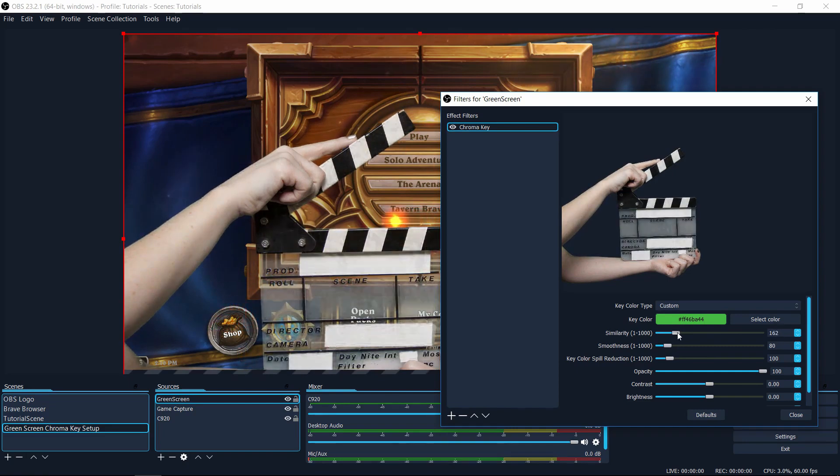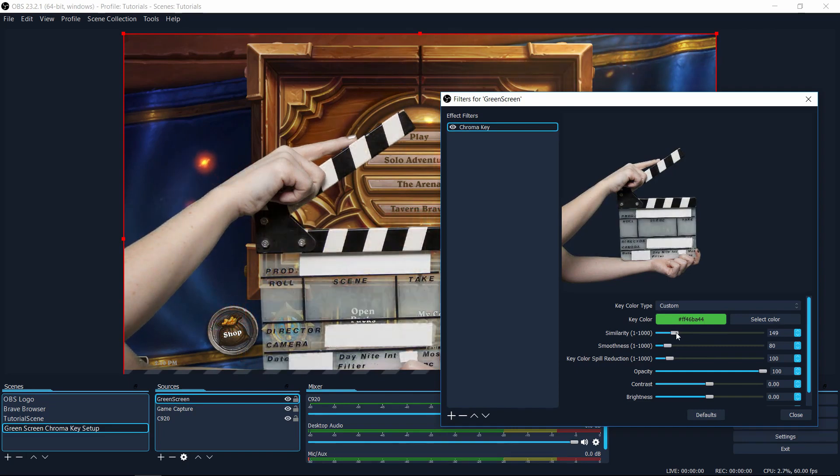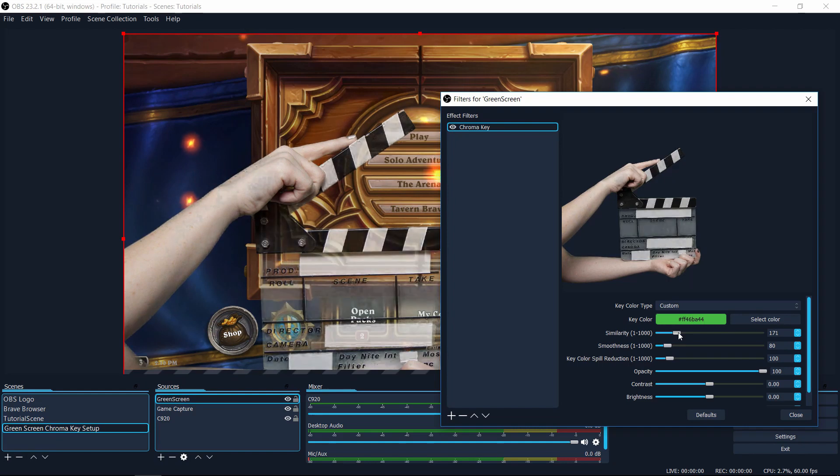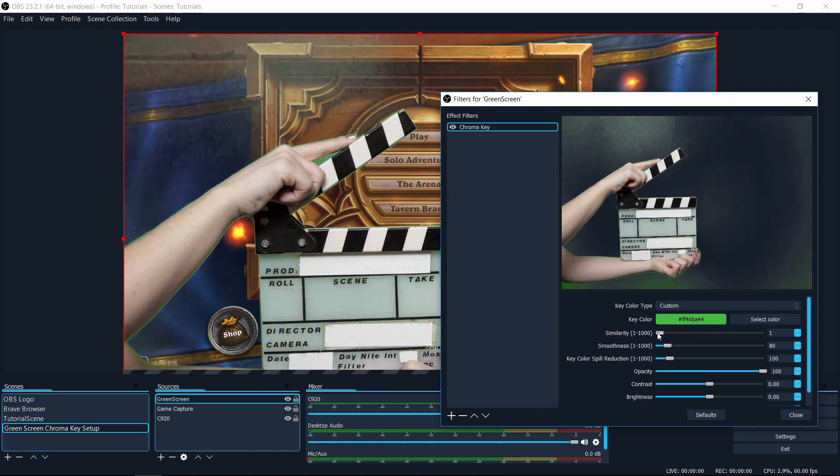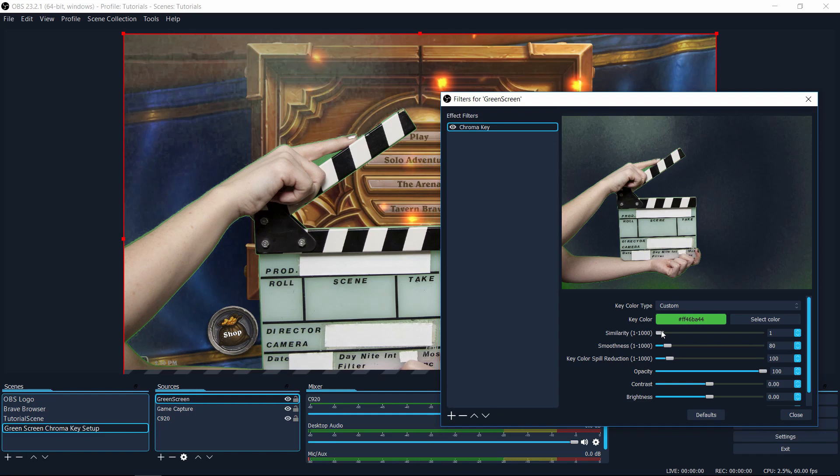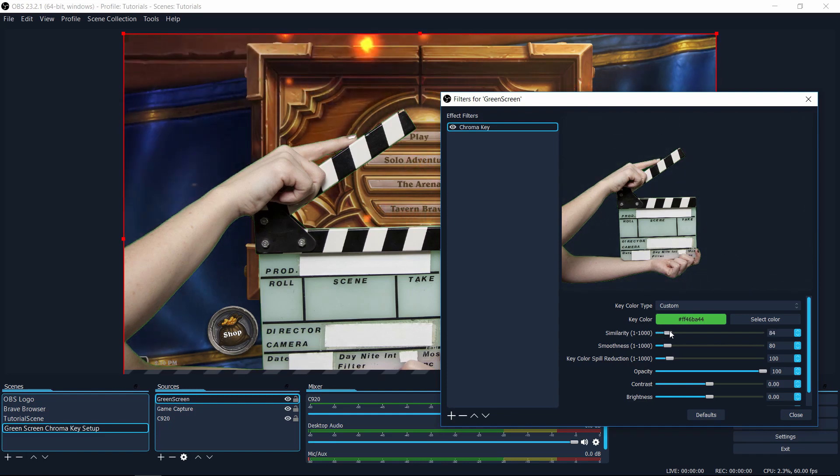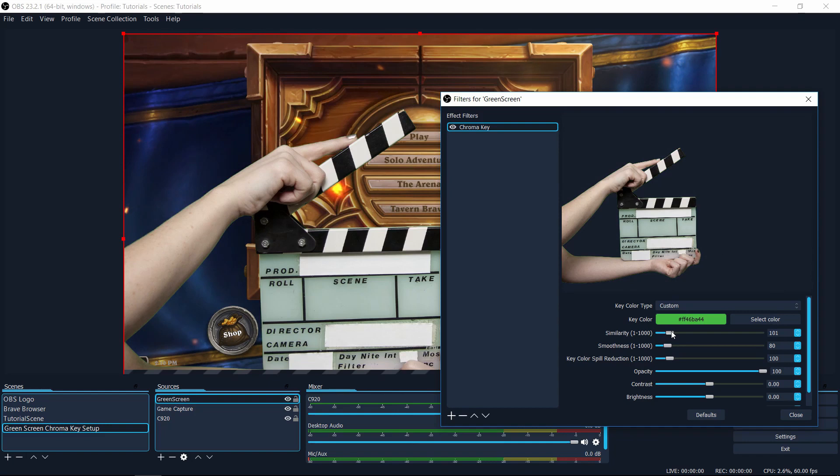Notice that if I try to drag that further to the right, the colors that are even remotely green start to get filtered out. And if I bring it too far to the left, then it doesn't really filter out the green screen. But because the green screen was done relatively well, I can set something like 100 and it looks really good.